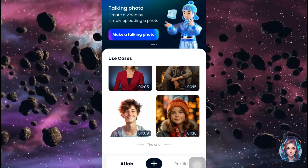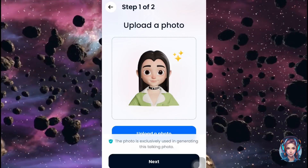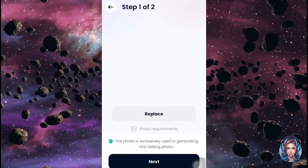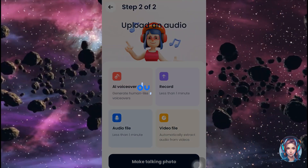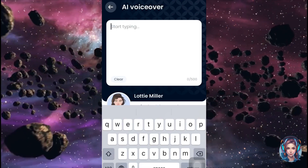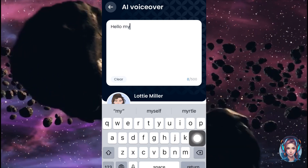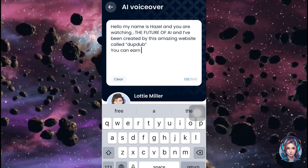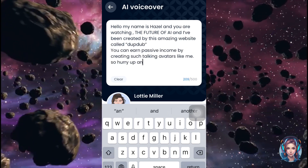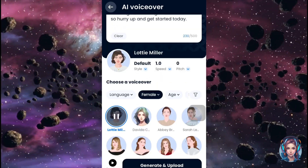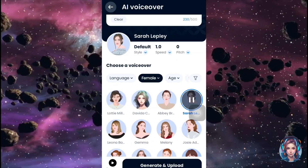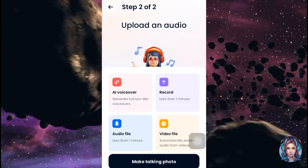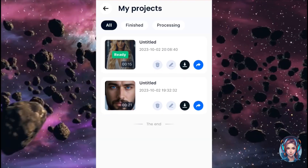Let's try another video using the same procedure. I will upload another photo to create a talking avatar, click on next, then upload an audio. I don't have an audio this time, so I will generate one using my script. I will write my script here, then select the voiceover artist from below. Once done, click on generate and upload, then click on make talking photo. My second video is ready.